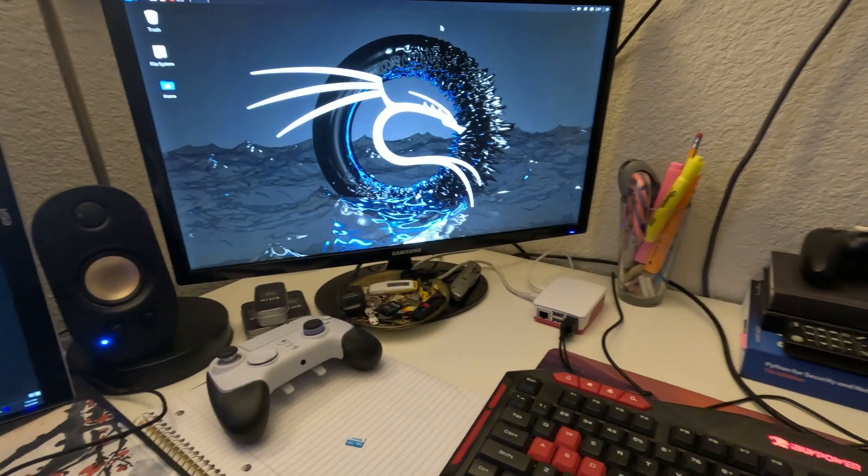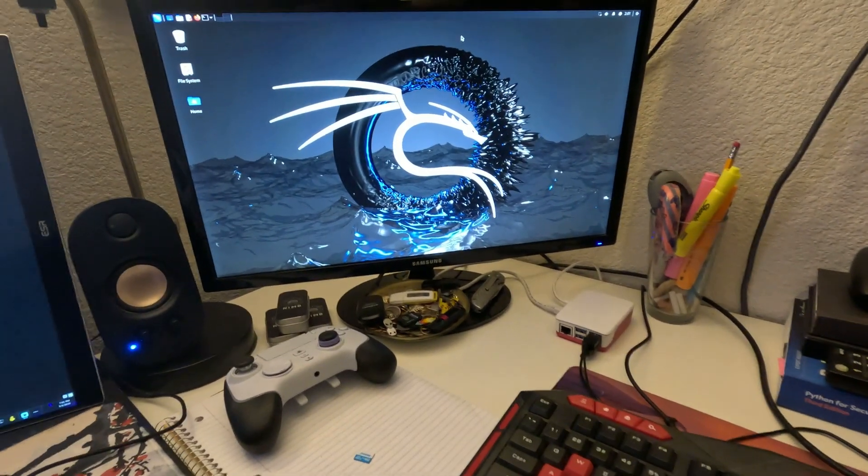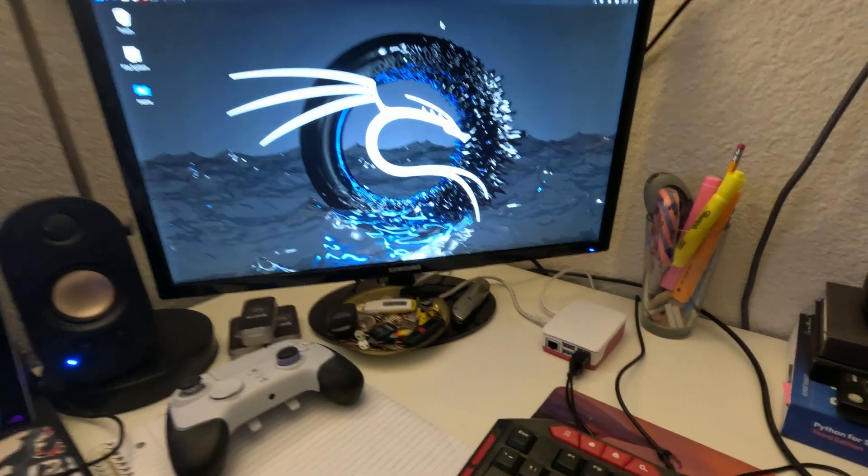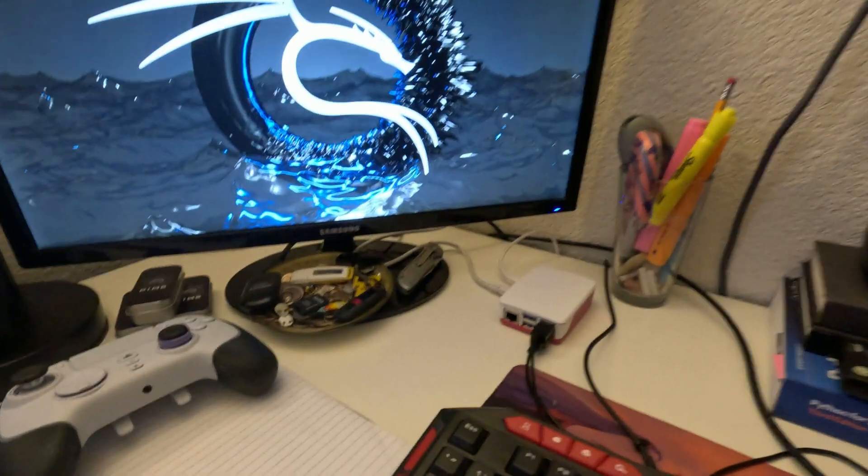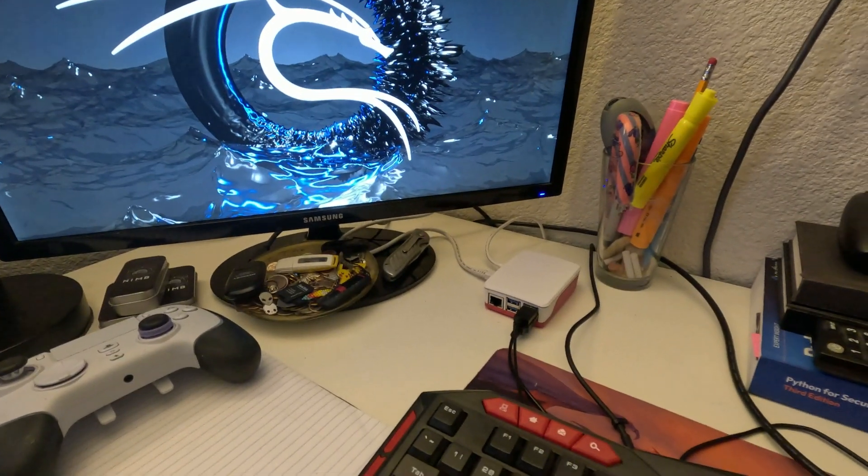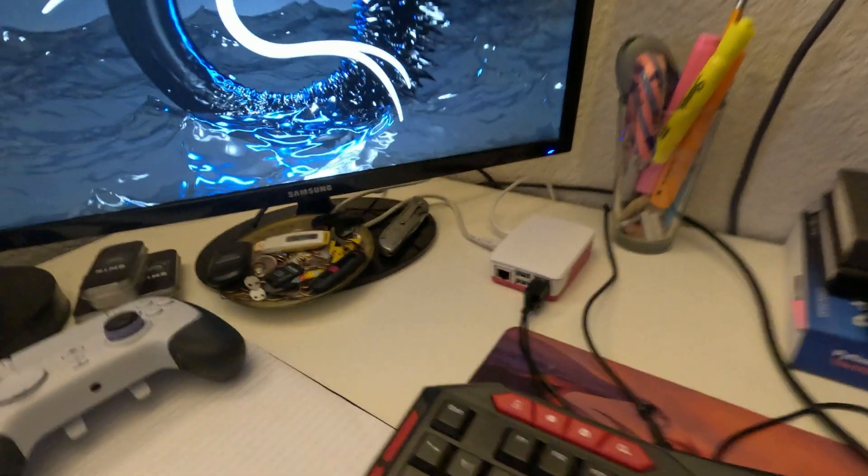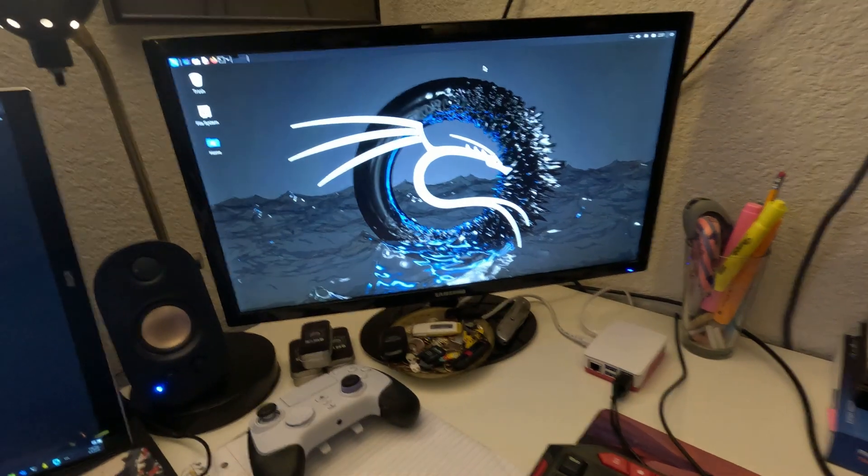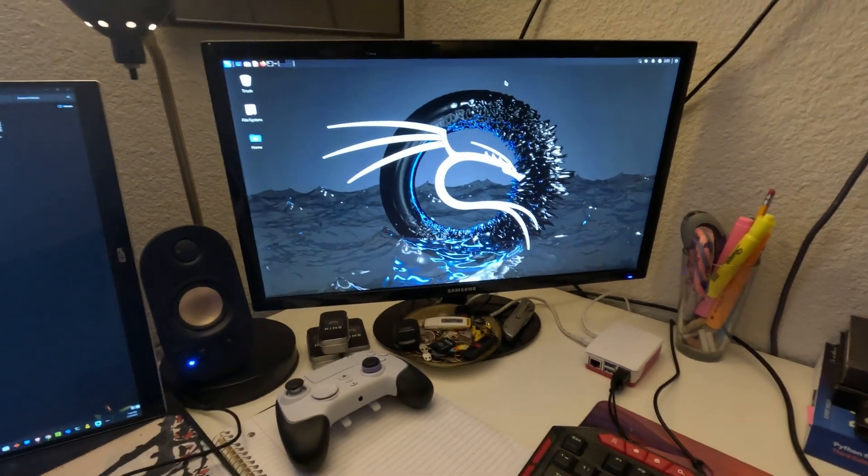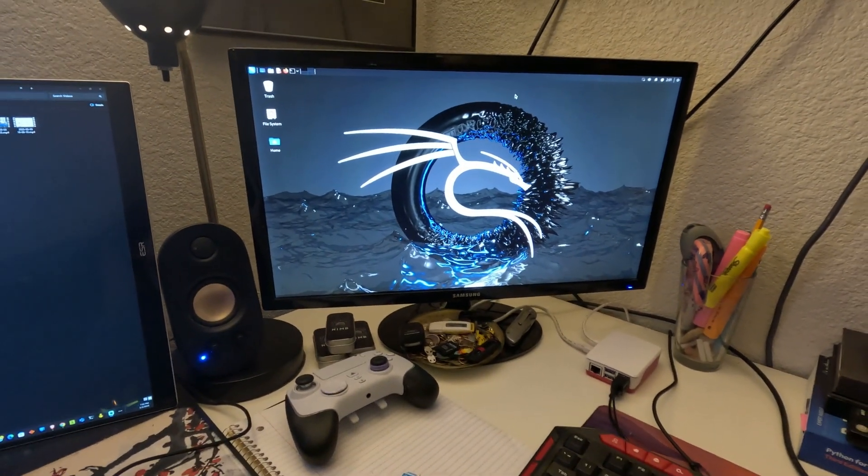I hope you enjoyed the video. I might do some other things with my Raspberry Pi and not use it as a Kali Linux instance, but stay tuned. We will see. Bye for now.